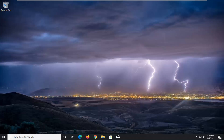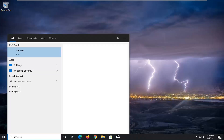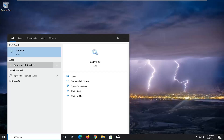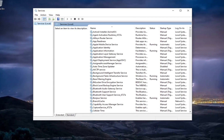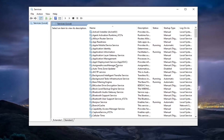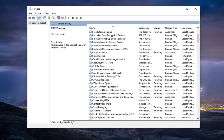Open up the Start menu, type in 'services', and go ahead and open that up — it should be the best match listed. Go ahead and left-click on that. You want to locate the Volume Shadow Copy Service, so scroll down near the bottom.